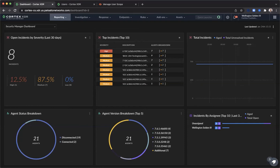With scope-based access control, Cortex-XDR enables you to assign users to specific endpoint groups in your organization. By default, all users have management access to all endpoints in the tenant. However, after you as an administrator assign a management scope to Cortex-XDR users, the user is then able to manage only the specific endpoints that are predefined within that scope.